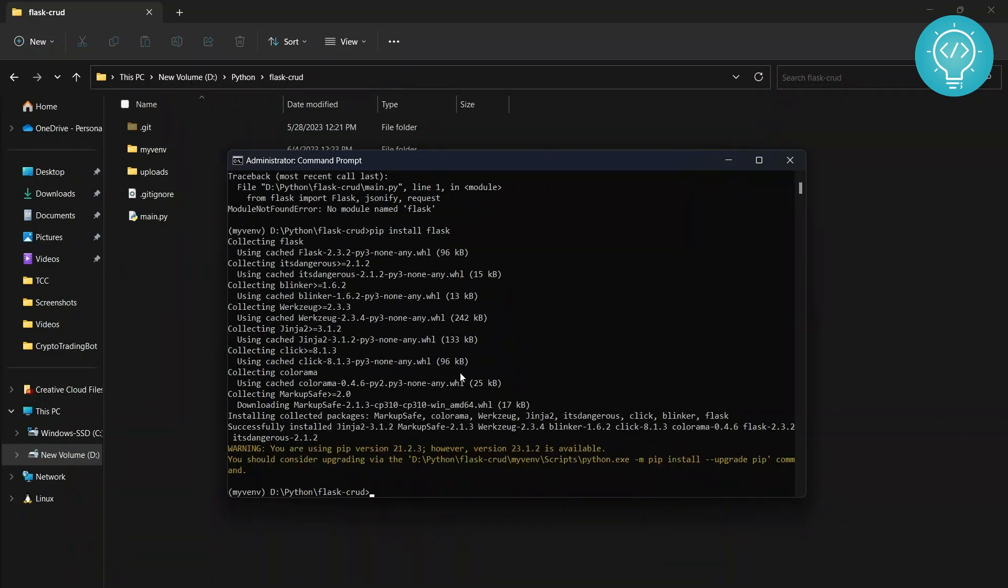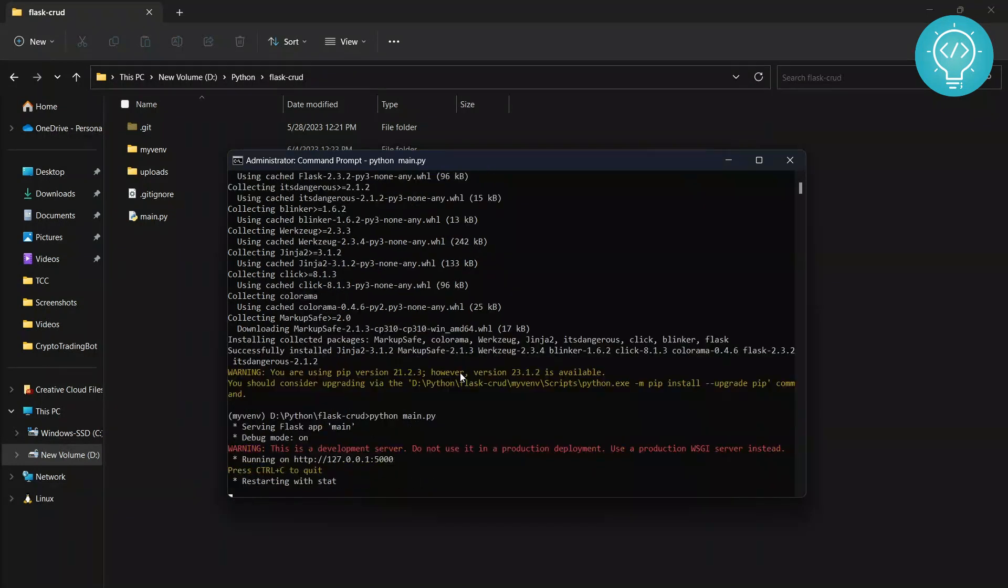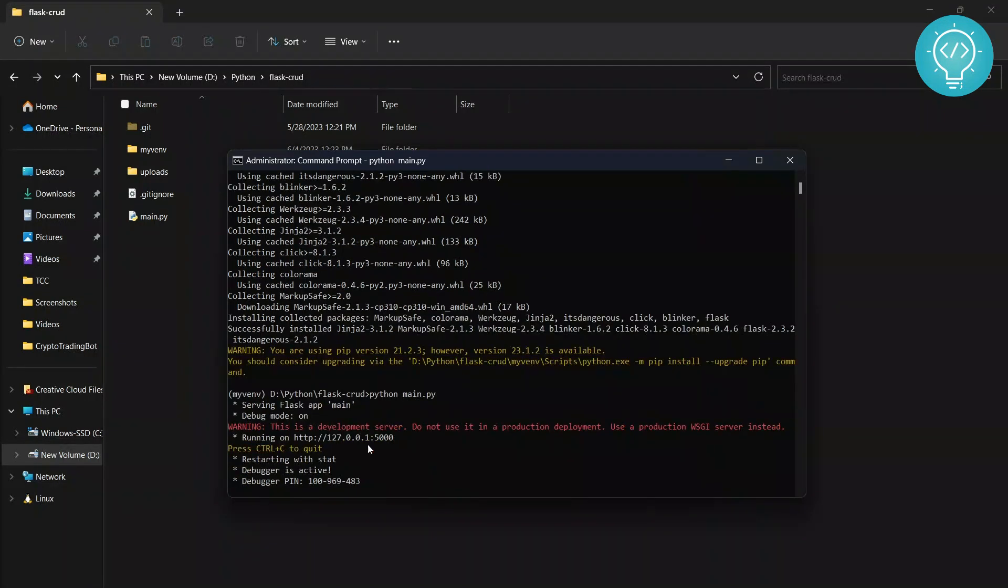And now Flask is installed. If you again try to run this, as you can see it is working now. If you have any questions feel free to let me know in the comments below.